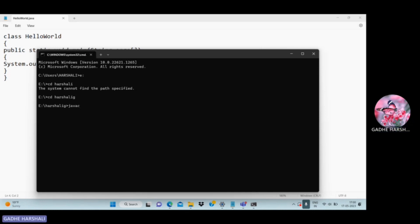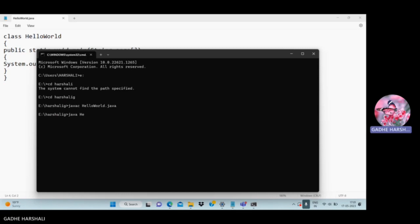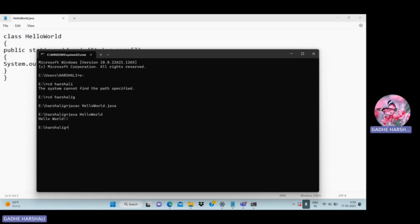We compile using 'javac' followed by HelloWorld.java — that is the file name. Then we run it using 'java HelloWorld' — that is the class name. After pressing Enter, our output 'Hello World' is printed successfully.